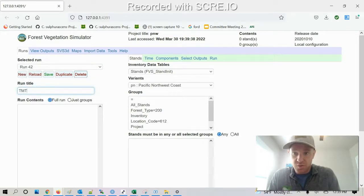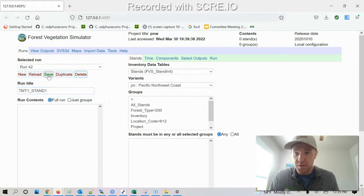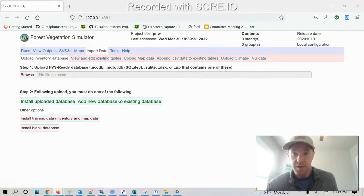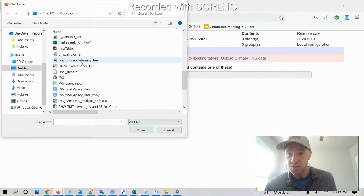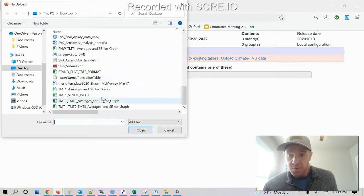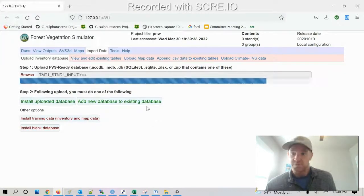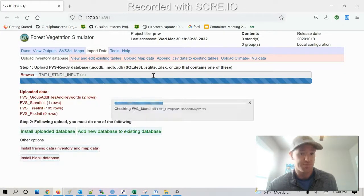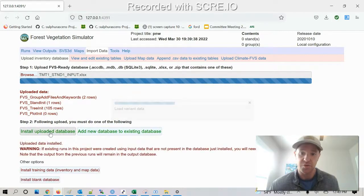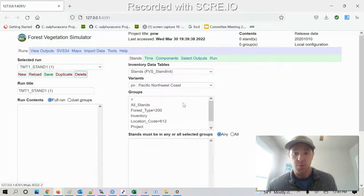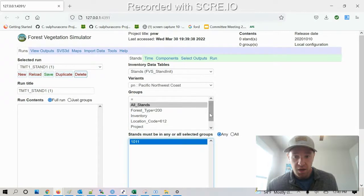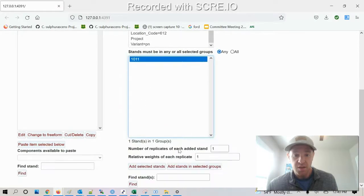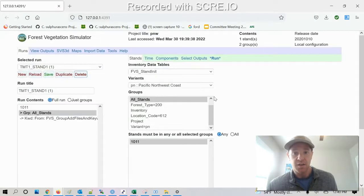Do treatment one, stand one, save. I'm gonna go ahead and import my data here which is the spreadsheet I just showed you. Treatment one, stand one, input. Go ahead and install uploaded database. Then I can go back to my runs page. Here's my stand. So add selected stand.